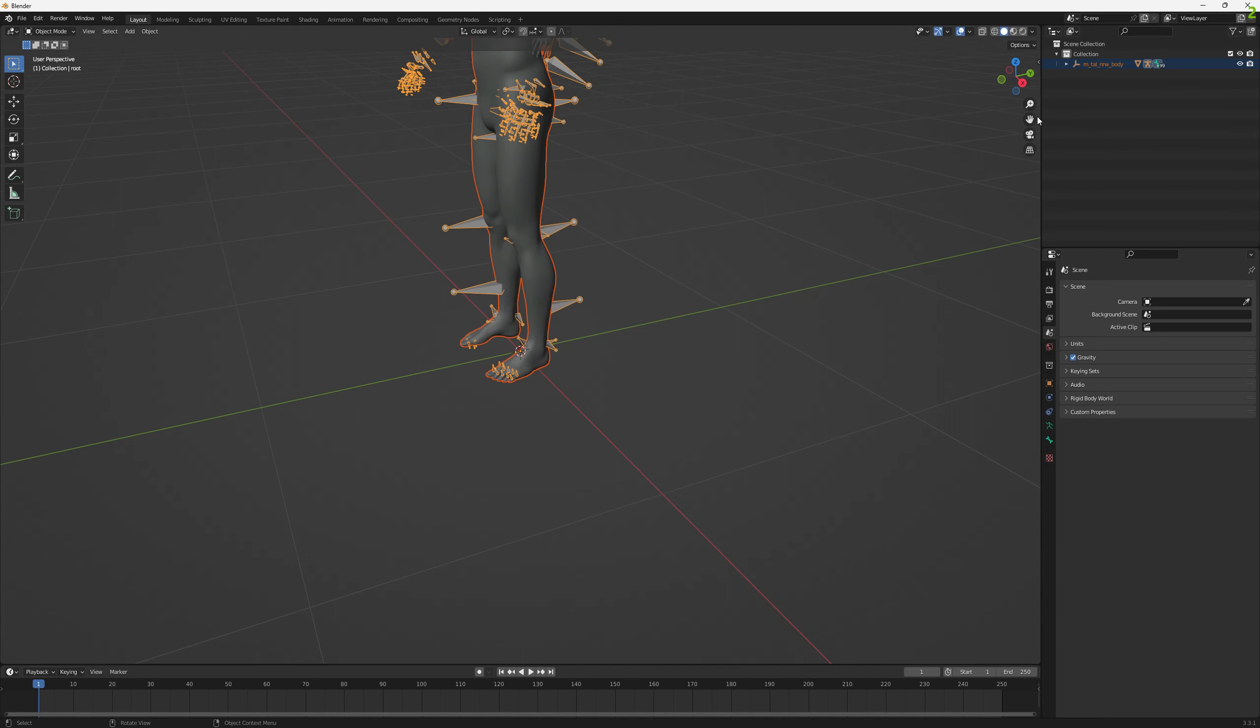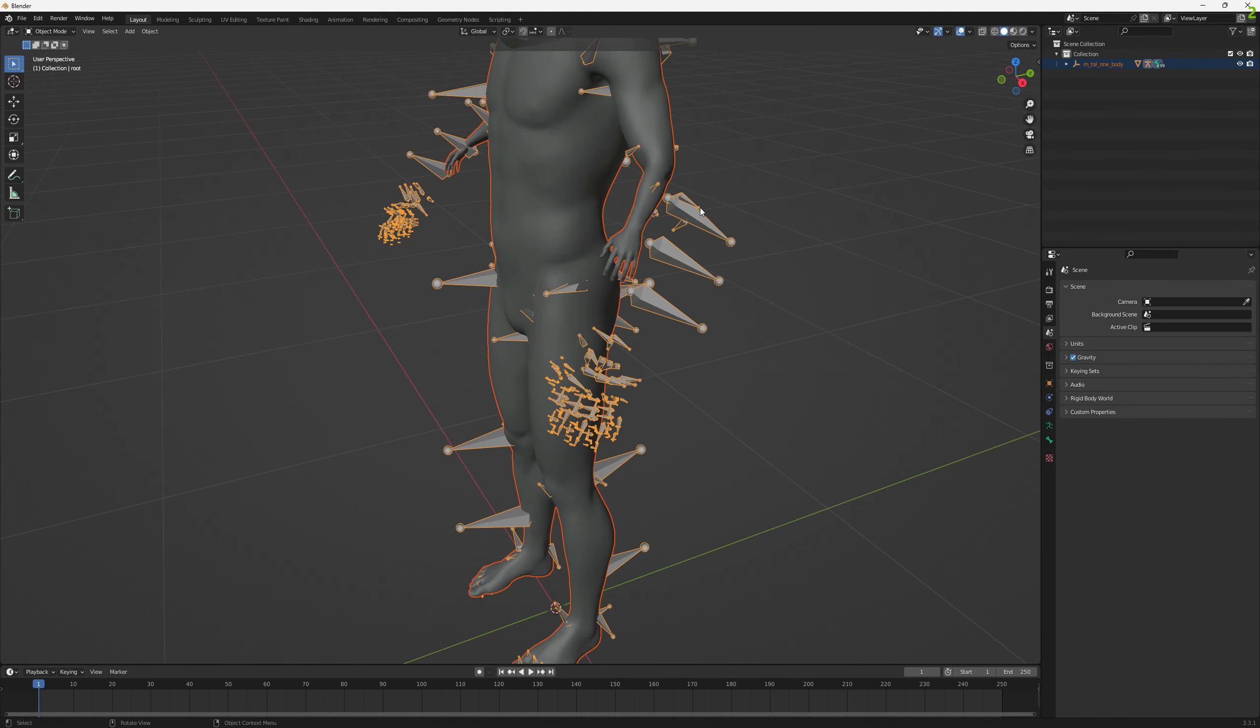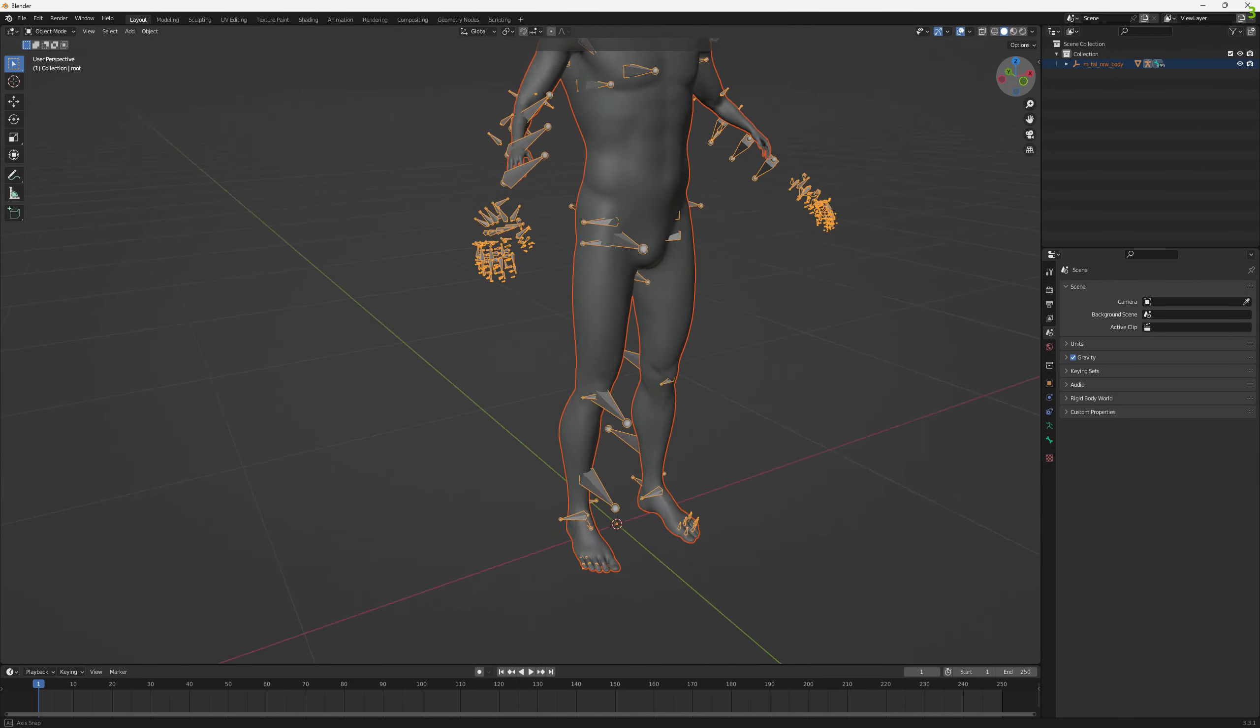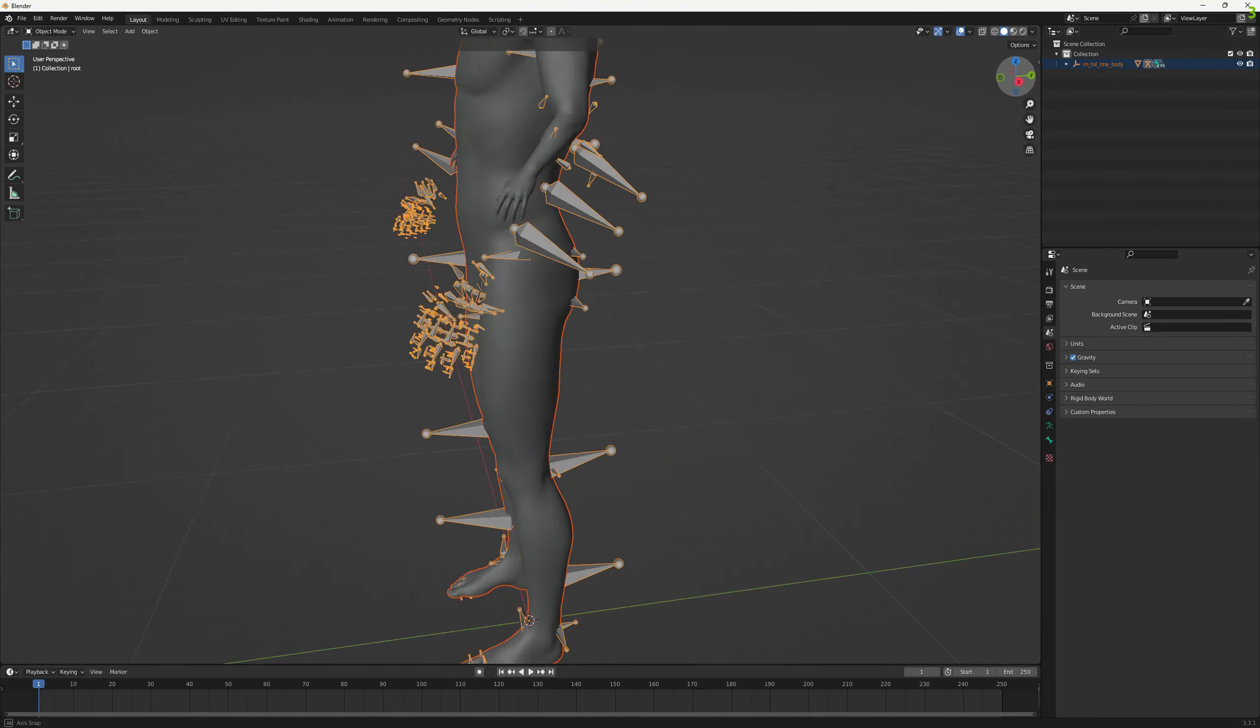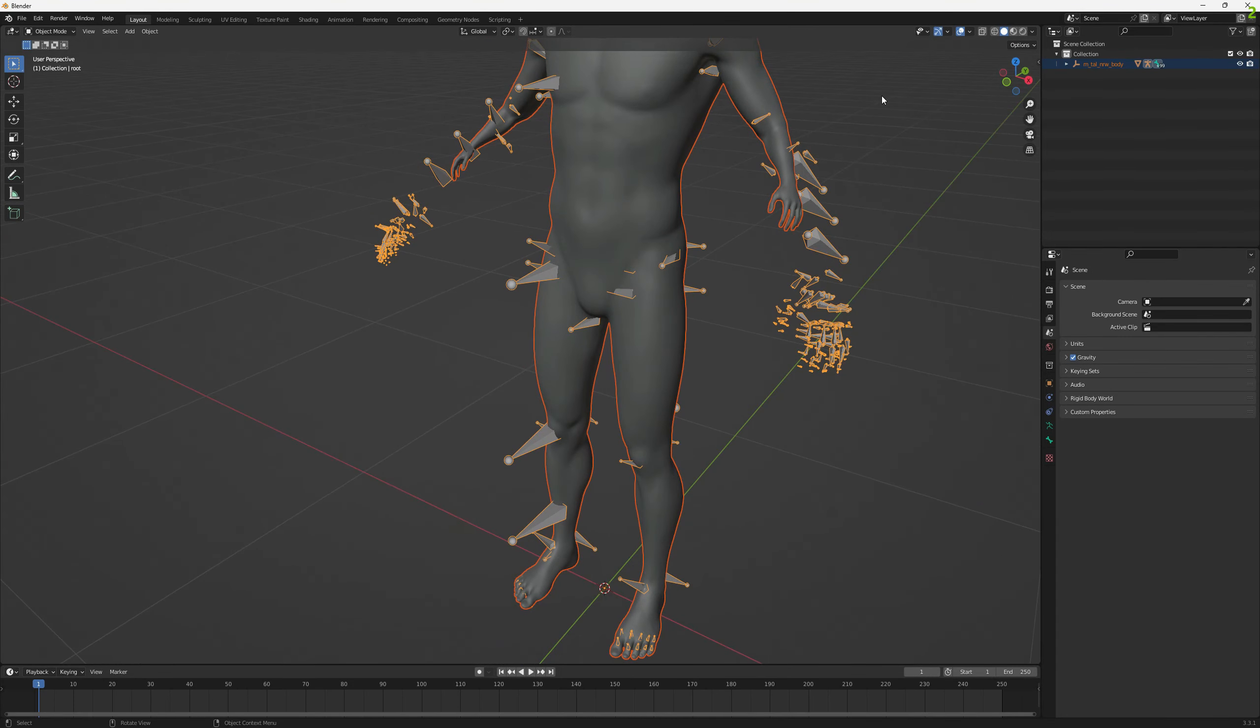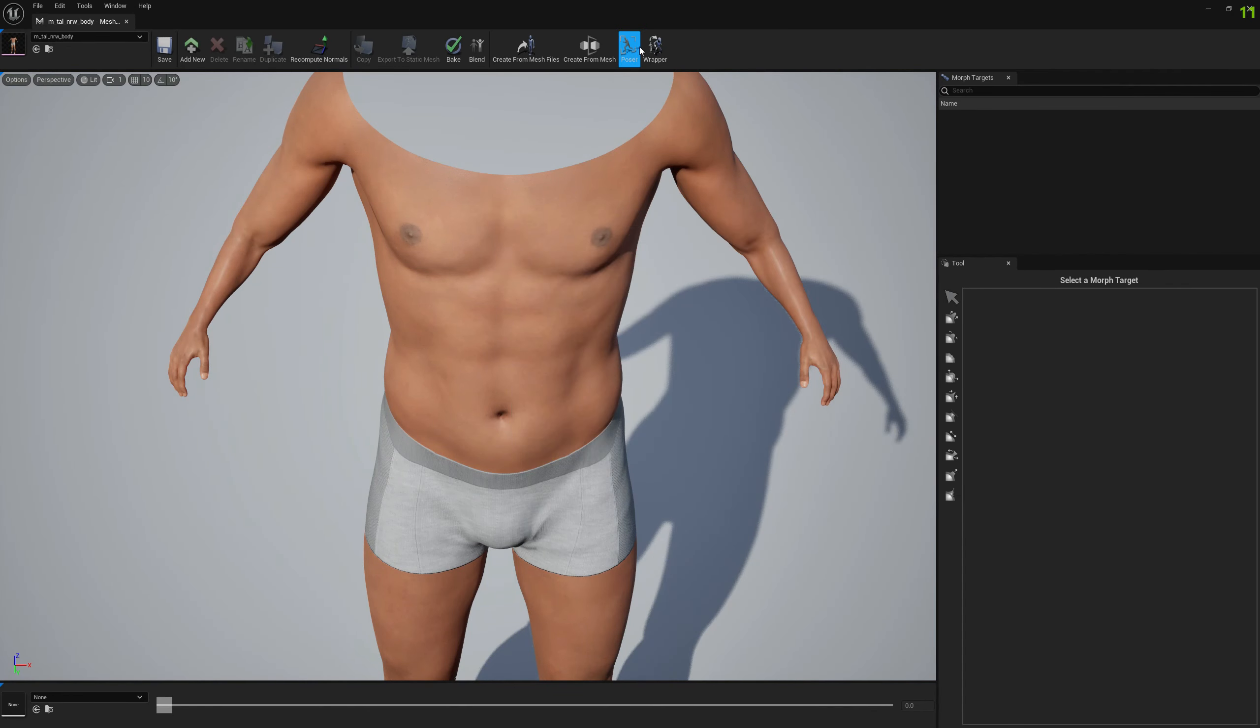You will see that the mesh data is scaled down but the skeleton doesn't appear like it. But we can fix this with Mesh Morpher. Let's get back to Poser here.